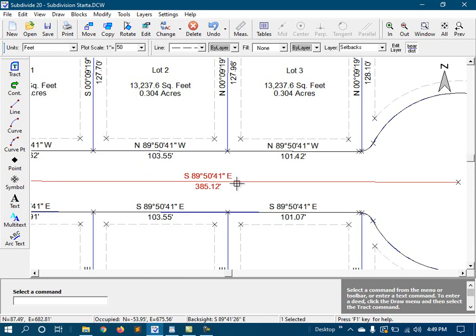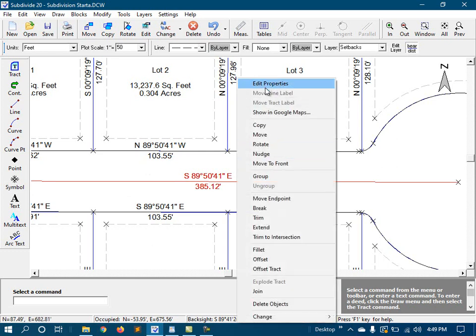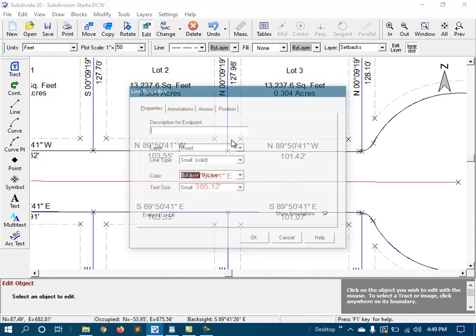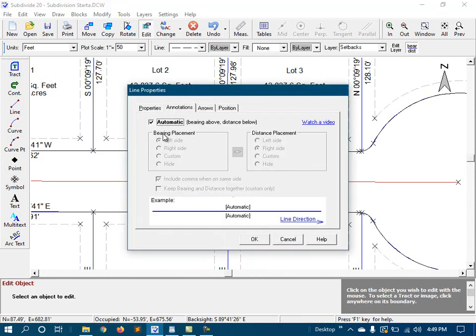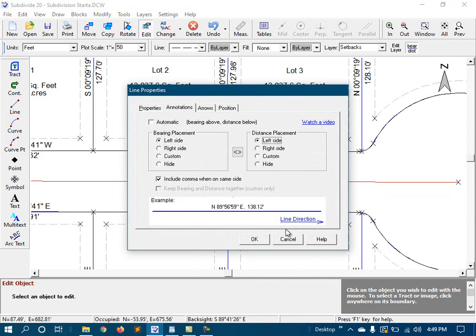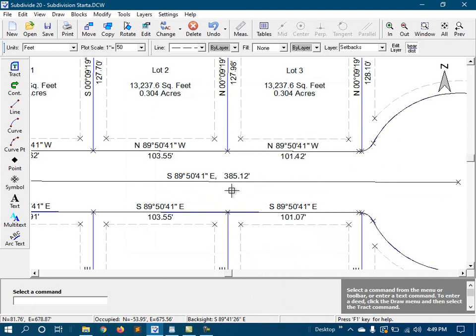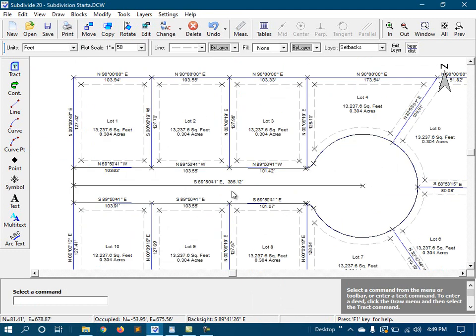For instance, I can edit our center line, click on annotations, and put both the bearing and the distance on the same side of the line. So I'll go ahead and do that. Be right back.